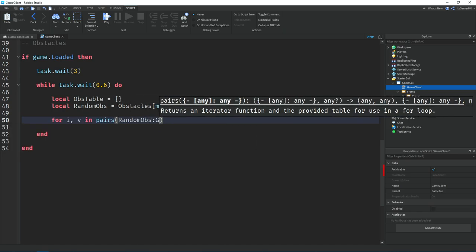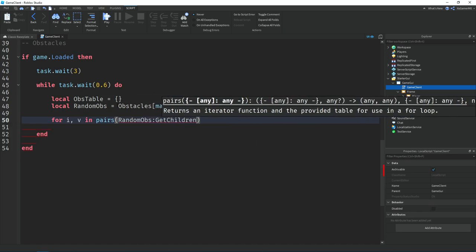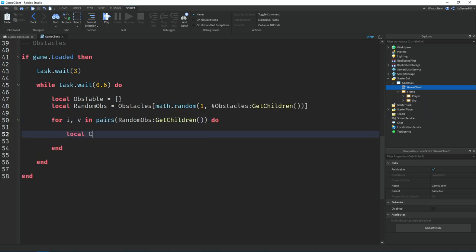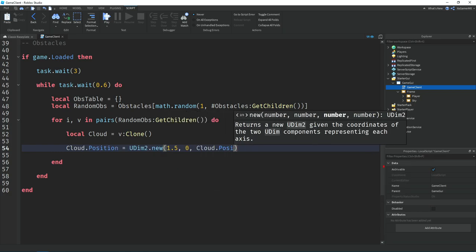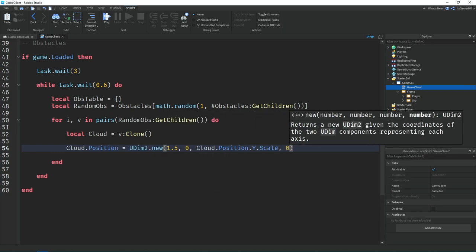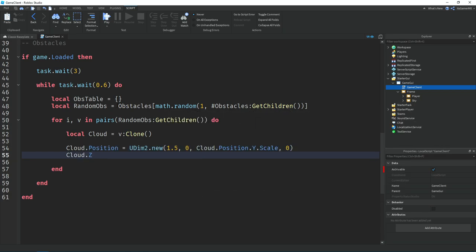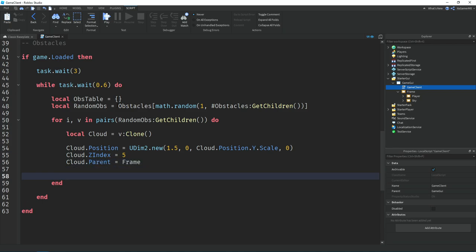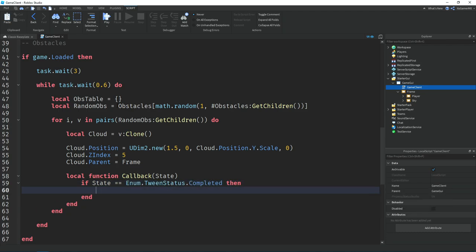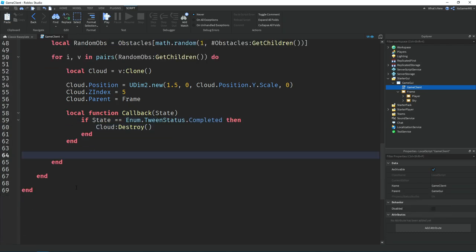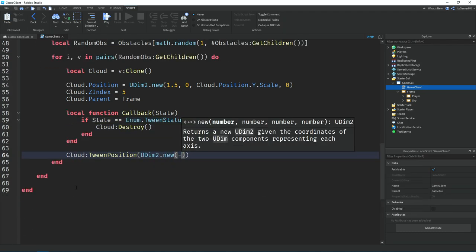Then I used the for loop to get the children of the random folder and then cloned it, and then set the position of it to be off screen and then set the parent through the frame. I then used the function called callback which checks to see if the tween has been completed. Then if it has, they would destroy the obstacle.